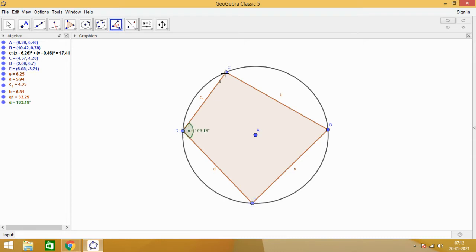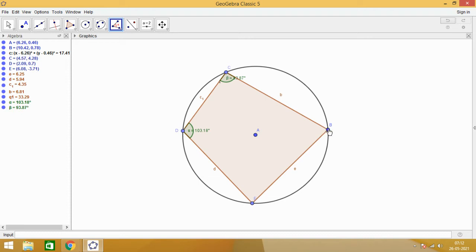So, I have got angle D. You know how to mark the angles. We are clicking on the vertices in the clockwise direction. Now, to get angle B, click on C, then click on B, and then click on E.